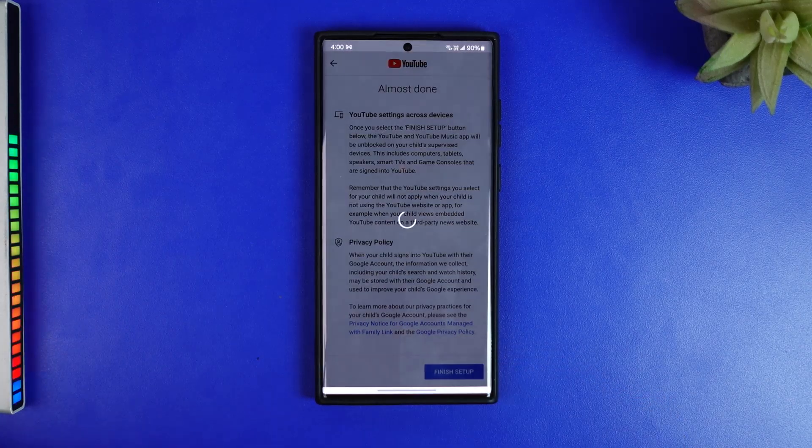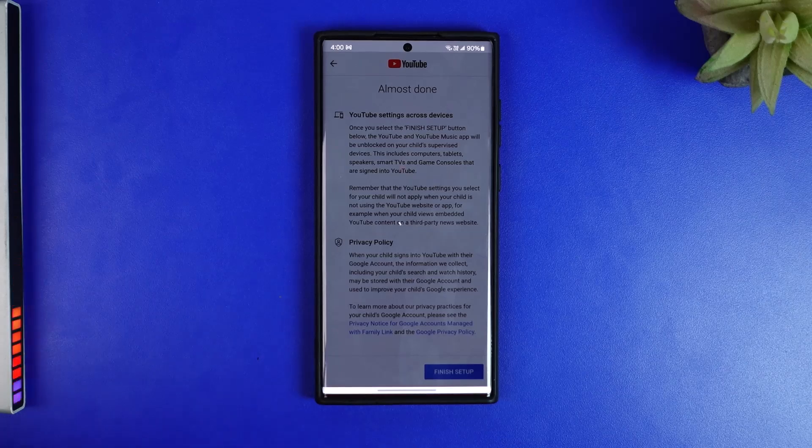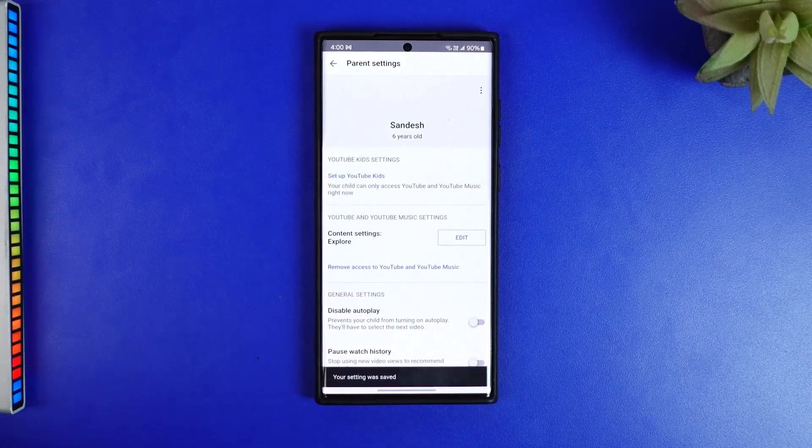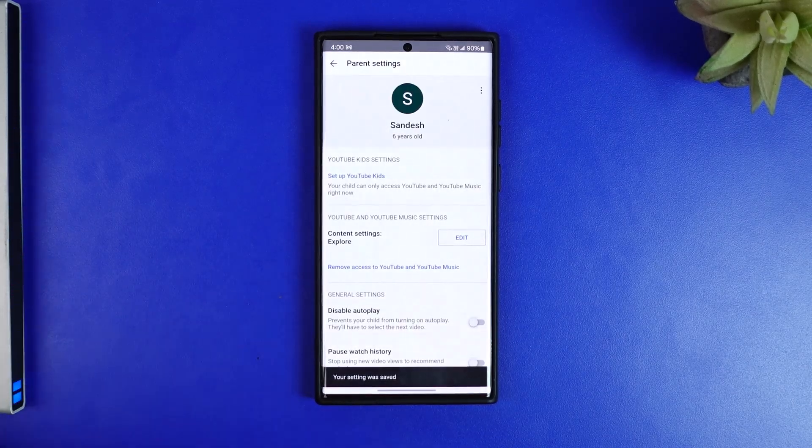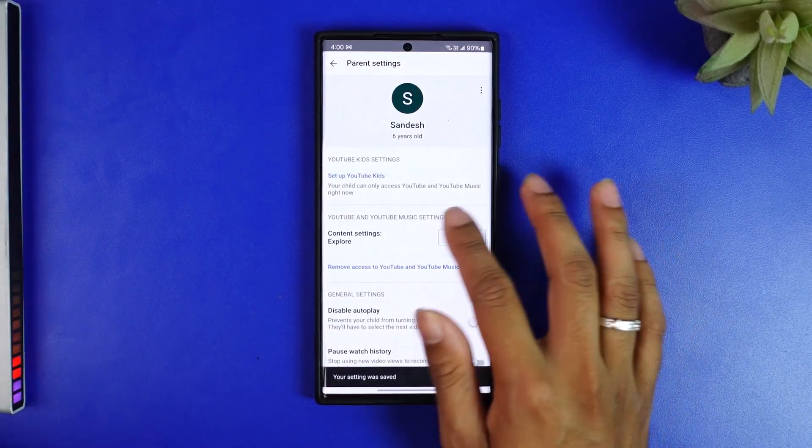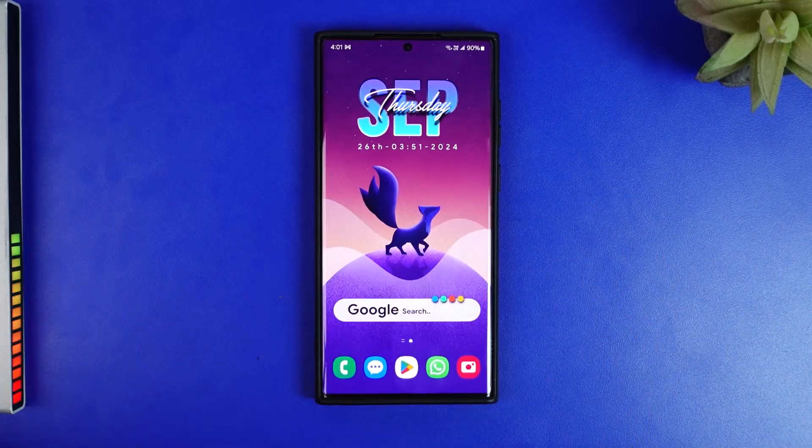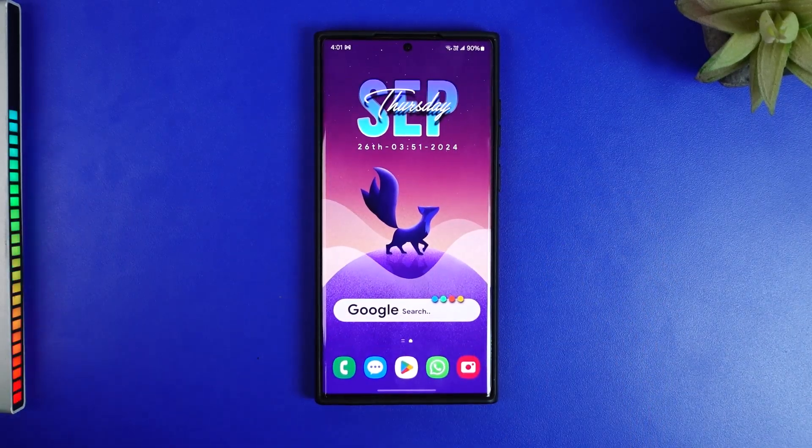So just like that you'll be able to have control over your child's content viewing restrictions here. I hope you guys learned how to allow YouTube on Google Family Link.